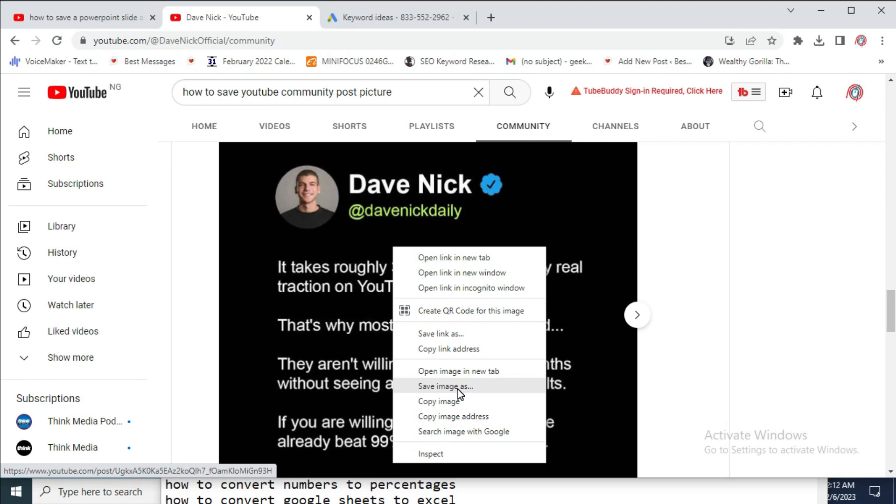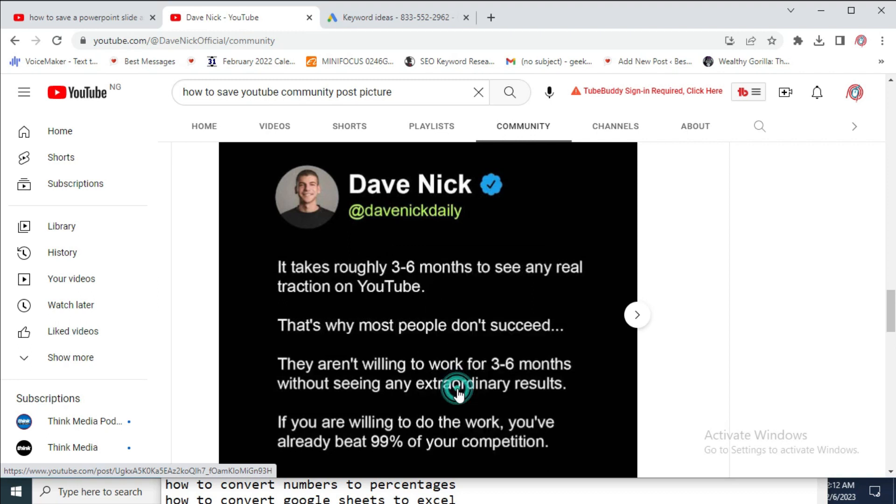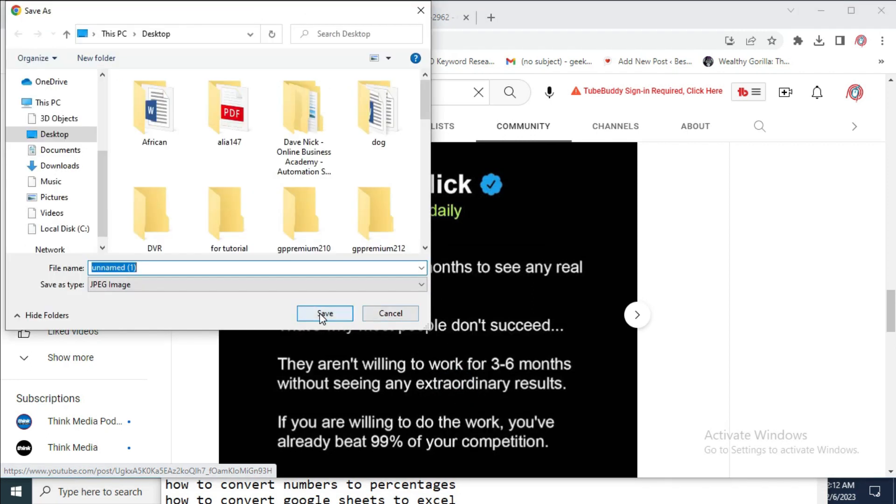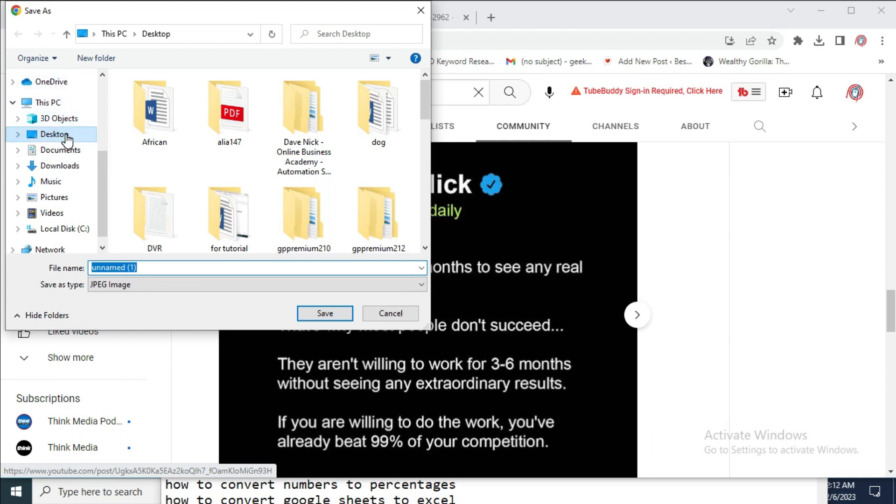Then click on 'Save image as.' Then click on the location where you want to save the image to. I'll just save mine to desktop. So when done, you can then click on Save.